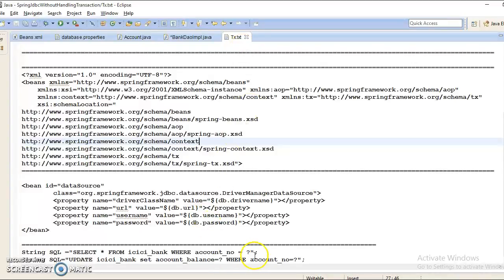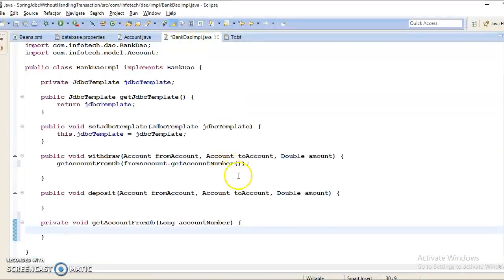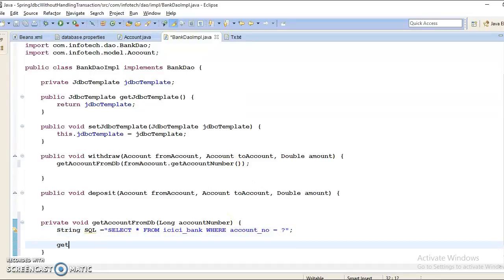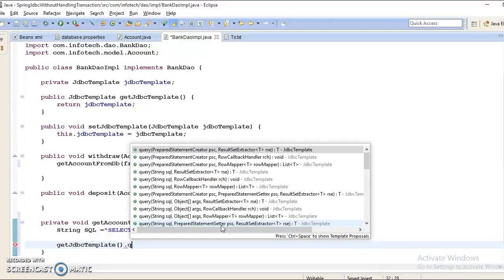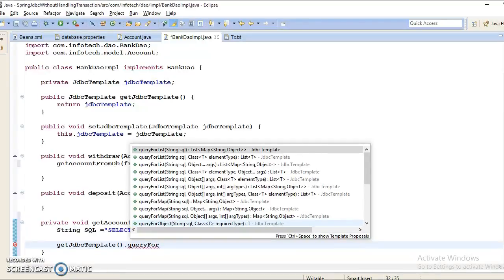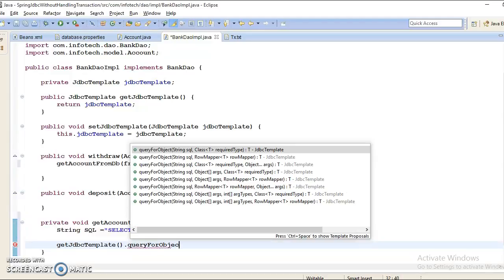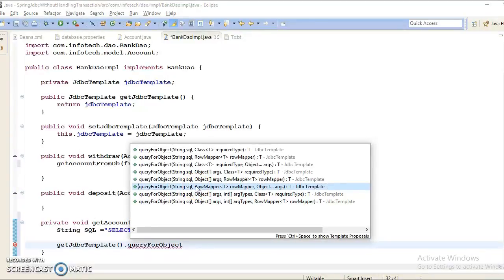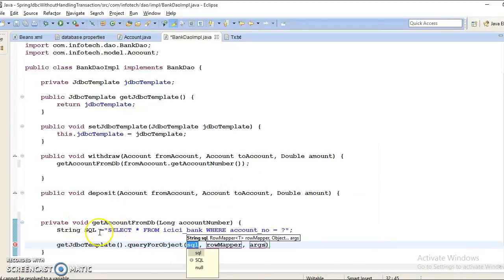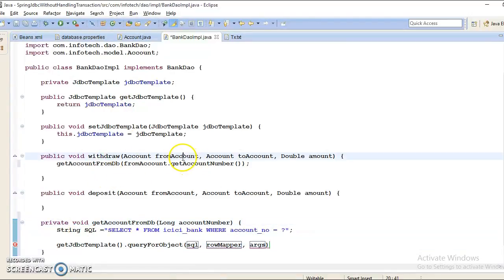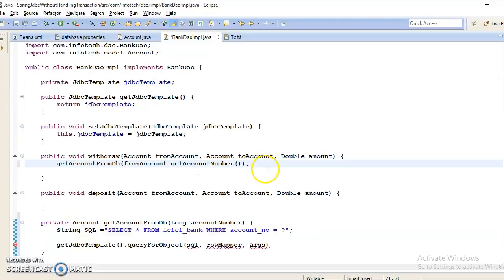Now we have a SQL query to retrieve this account information from the database. So this query uses getJdbcTemplate. Here I am going to use queryForObject. If you search queryForObject, we will get several overloaded methods. Here, since the SQL query contains one placeholder or input parameter and my SQL query is going to return a custom object, I'm going to change the return type. So this will return us the account from the database, and we can assign it here.